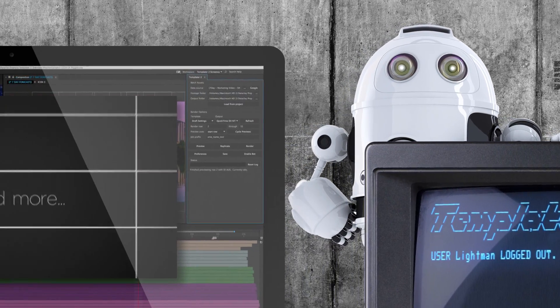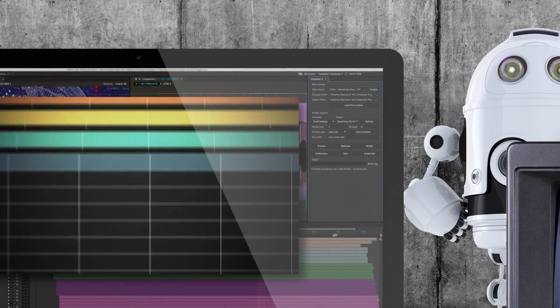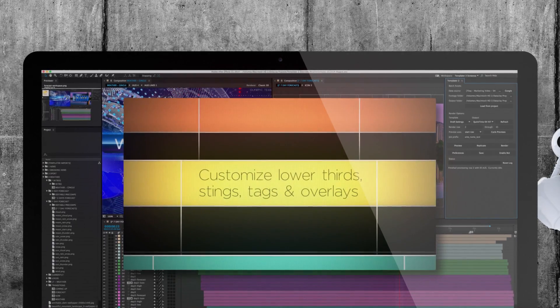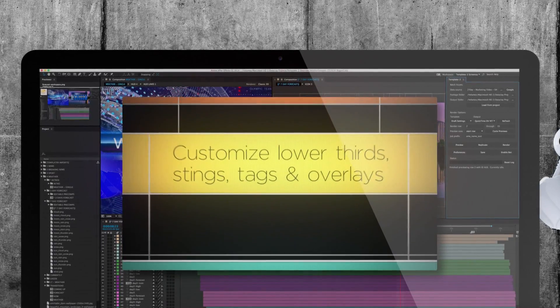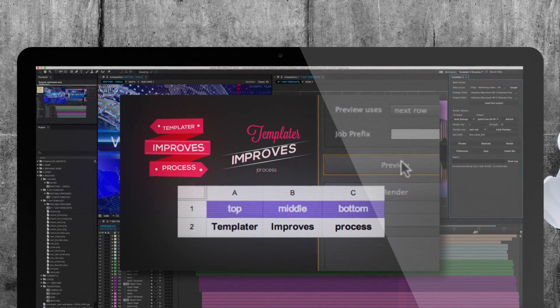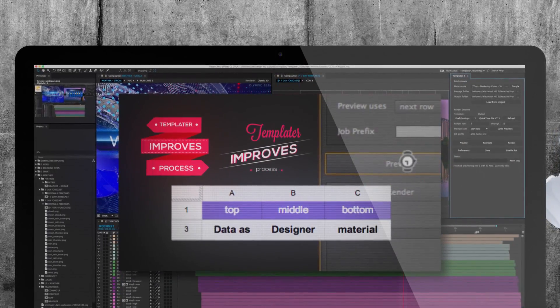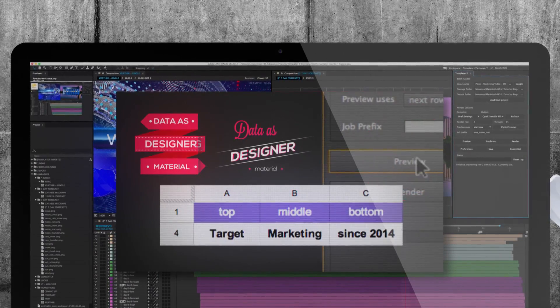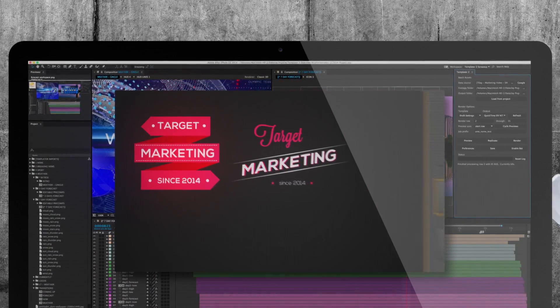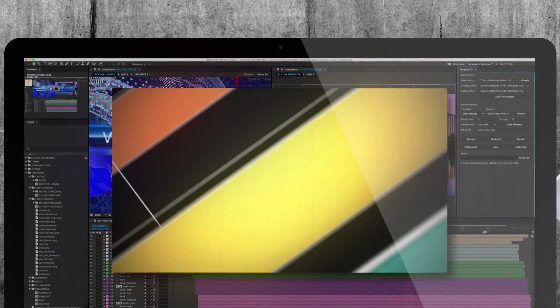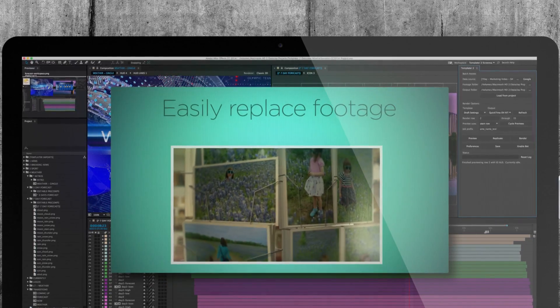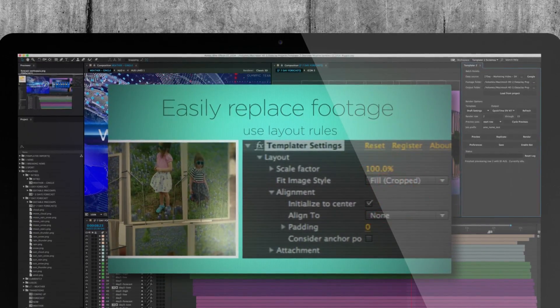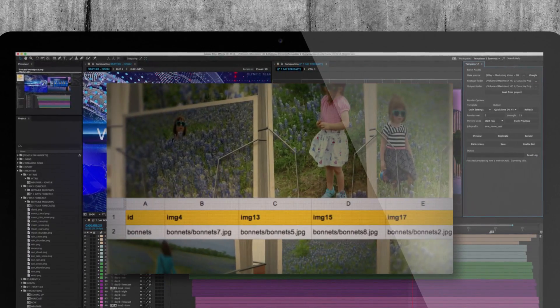Of course, Templater still has all these amazing features. Customize lower thirds, stings, tags, and overlays. Easily replace footage and set auto layout rules in the Templater plugin.